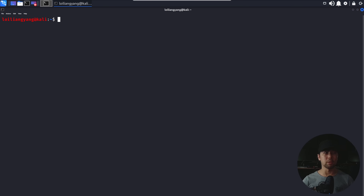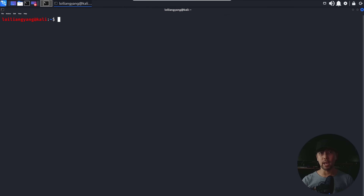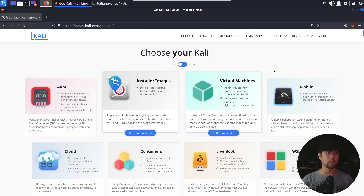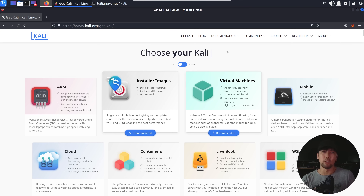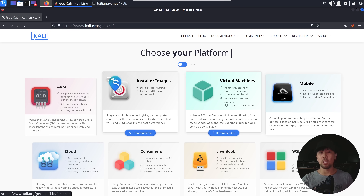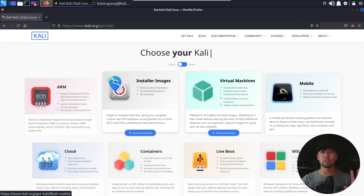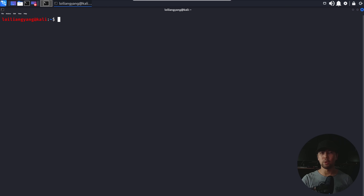So right in front of us, we are on Kali Linux. Kali Linux is going to be our ethical hacking and penetration testing operating system — it is built entirely for hacking. The best part is you can easily go to kali.org and select a virtual machine, install it on your mobile device, run it on Windows, Mac OS, and so on — you can even run it on the cloud.